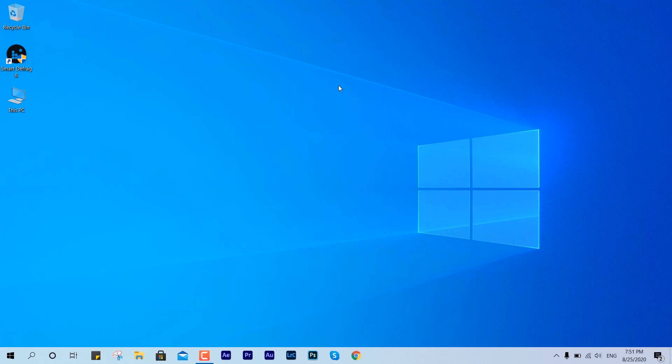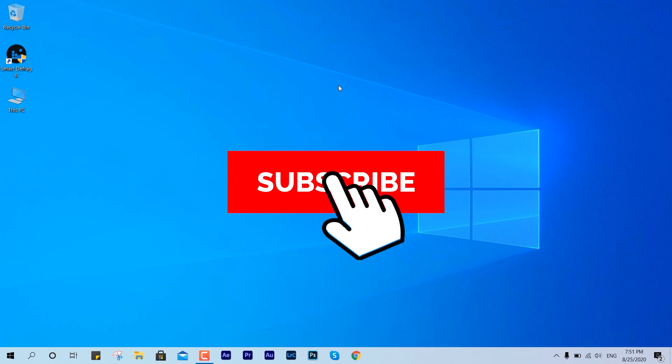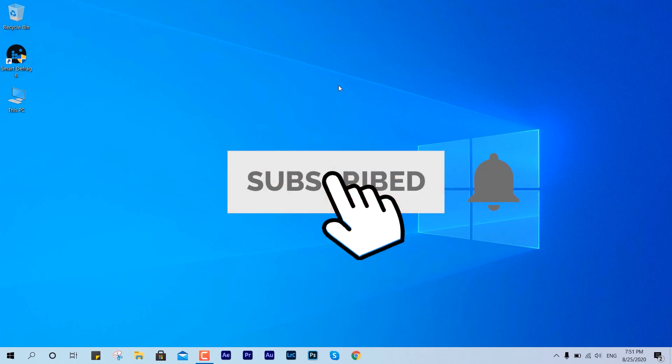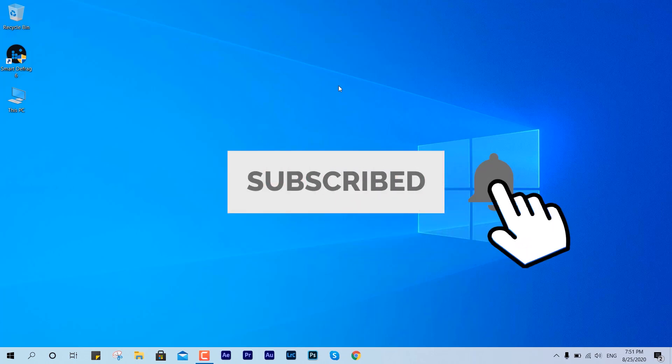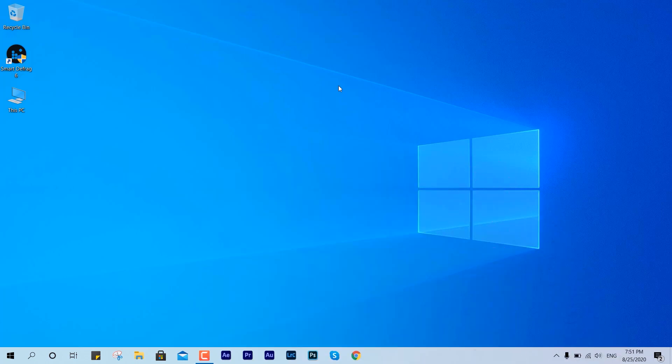Yeah, this is how you can do it. I hope you guys enjoyed this video. If it was helpful, like, share and subscribe to the channel. As always, thanks for watching. I'll see you guys in the next video. Bye.